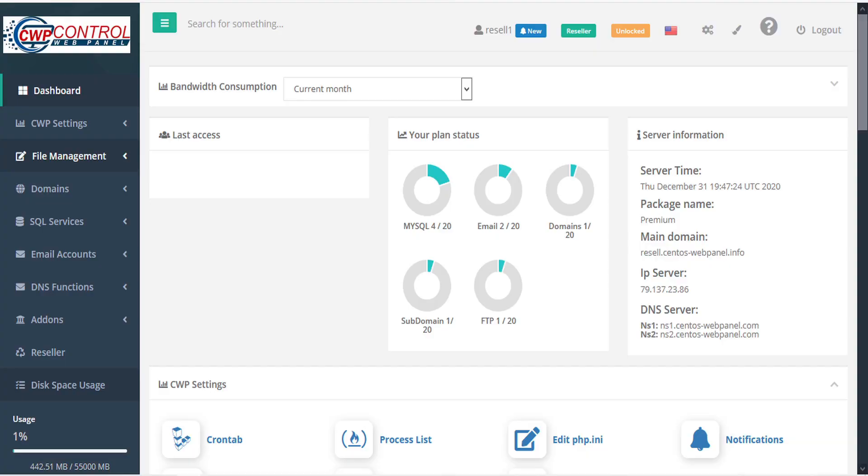In our ongoing effort to provide industry-leading security for your servers and clients, CWP is proud to release this latest update to our antivirus scan module, featuring the ClamAV antivirus engine for detecting trojans, viruses, malware, and other malicious threats.